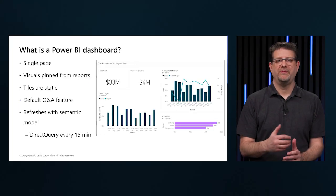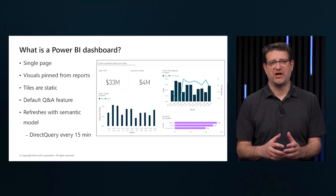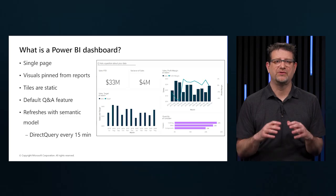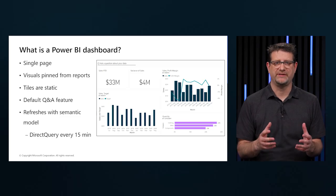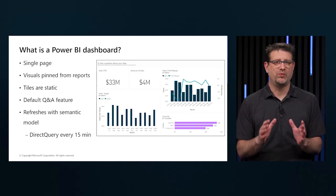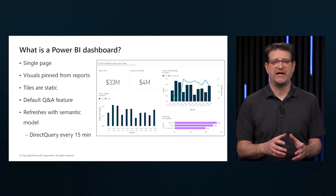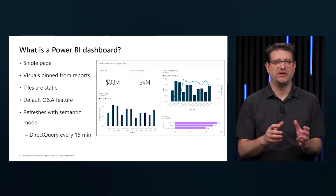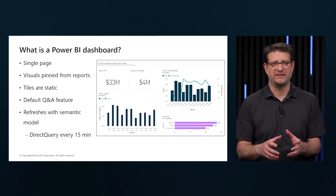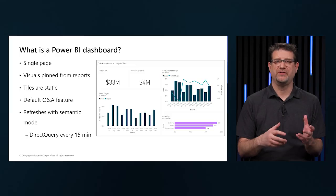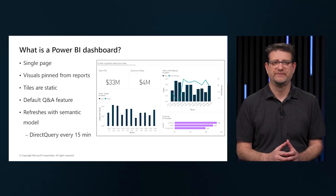A Power BI dashboard is a single page, often called a canvas, that tells a story through visualizations. Because it's limited to one page, well-built dashboards capture the main, most important highlights of the story that we are trying to tell. Readers can view related reports for details.